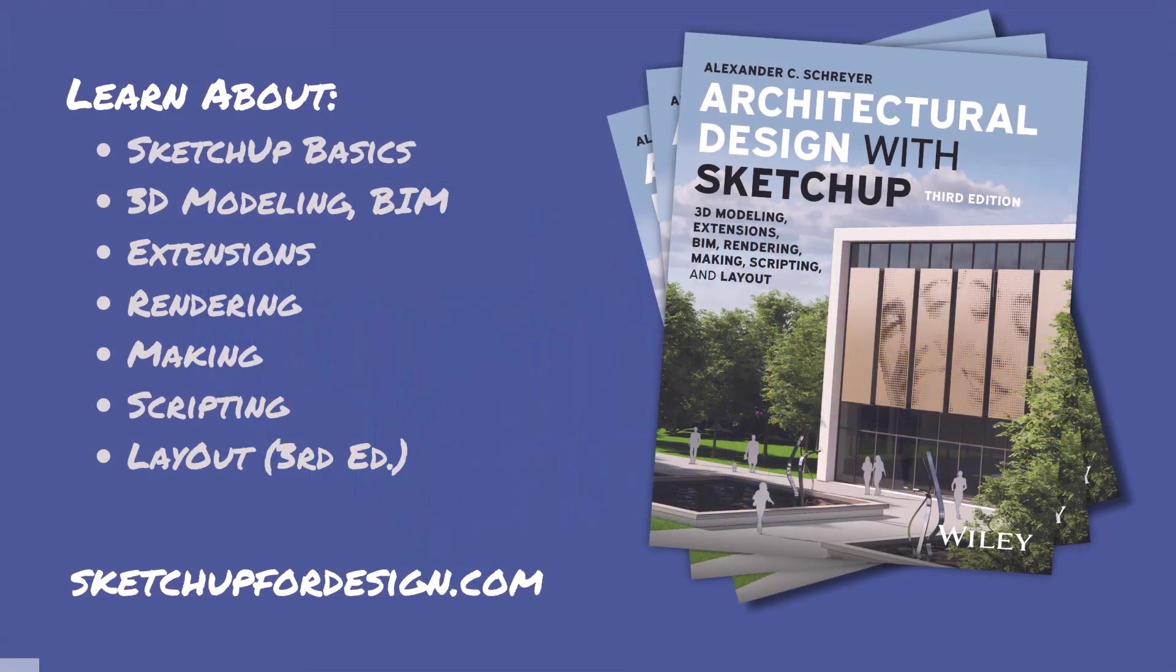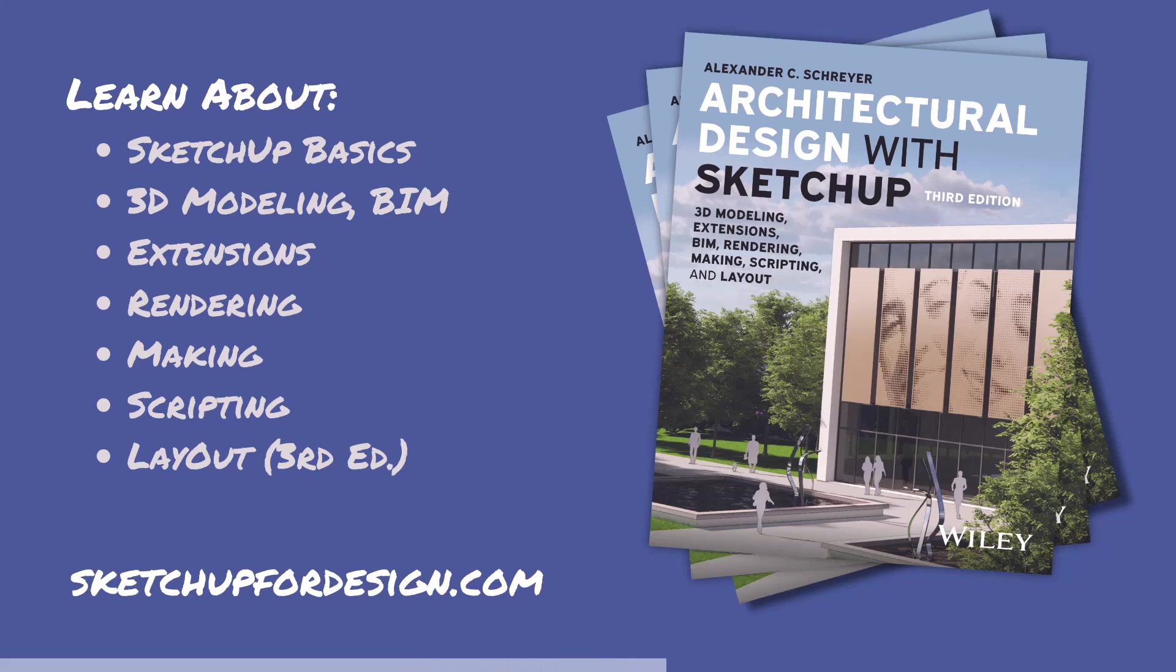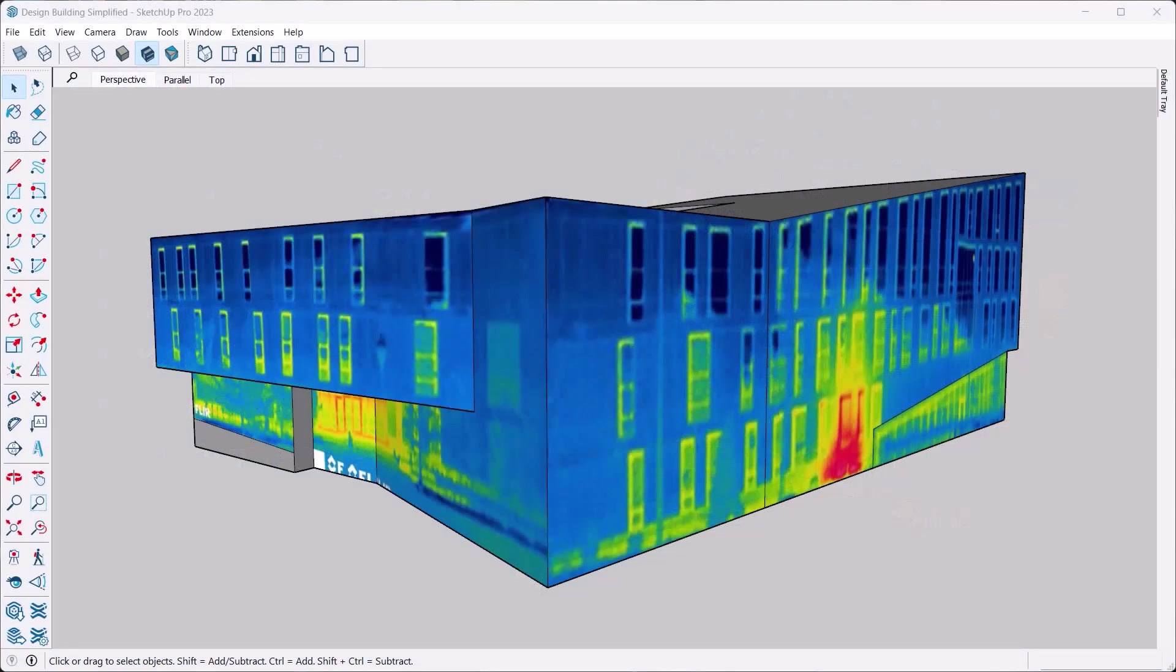Don't forget to check out my book Architectural Design with SketchUp. It covers all of these topics and makes for a great desk reference. You can find it where books are sold. There's also a link to it on my site sketchupfordesign.com together with lots of additional tutorials and news. Okay, let's get started.